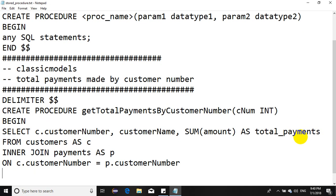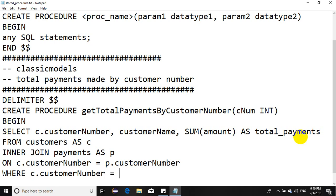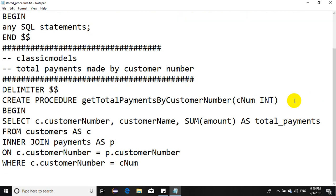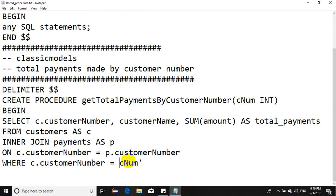And we have WHERE clause, WHERE c.customerNumber equals cNum. This part here is from the argument. It should not be within quotes - never put argument variables or parameters within quotes. This is a common pitfall. Then we have GROUP BY c.customerNumber.